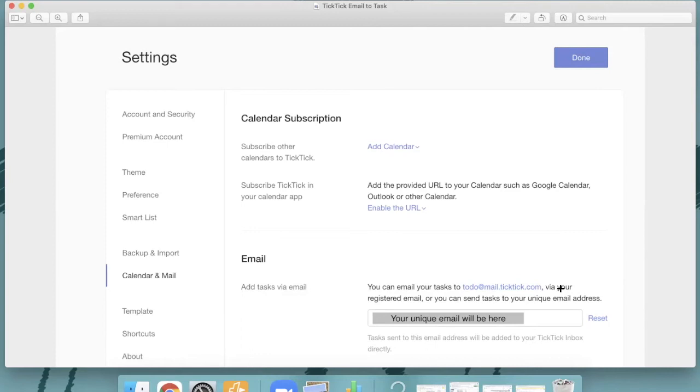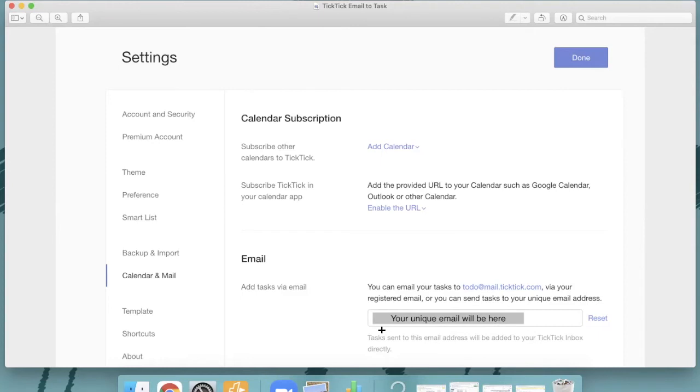Now, if you're sending it from an unregistered email or somewhere else, then you'll see right here, I've blanked it out because it has my information in there, but you'll see that it'll be your unique email there. And that is an email that you can send from any email, registered or not. You just forward to that email, and it creates a task in TickTick for you. Amazing.